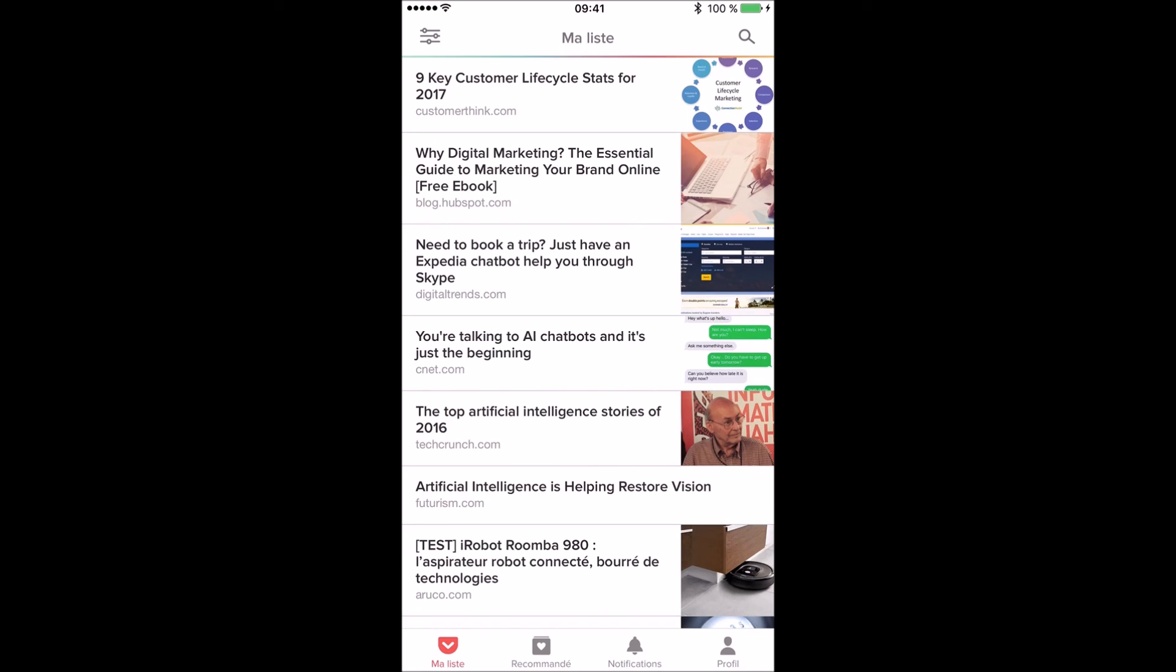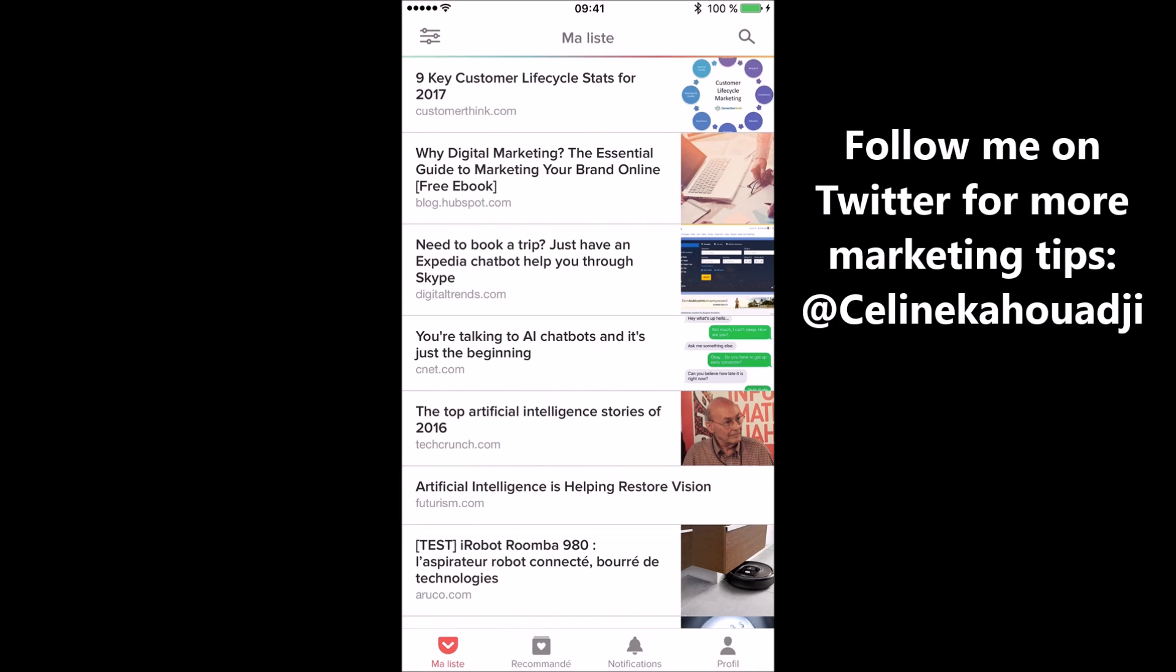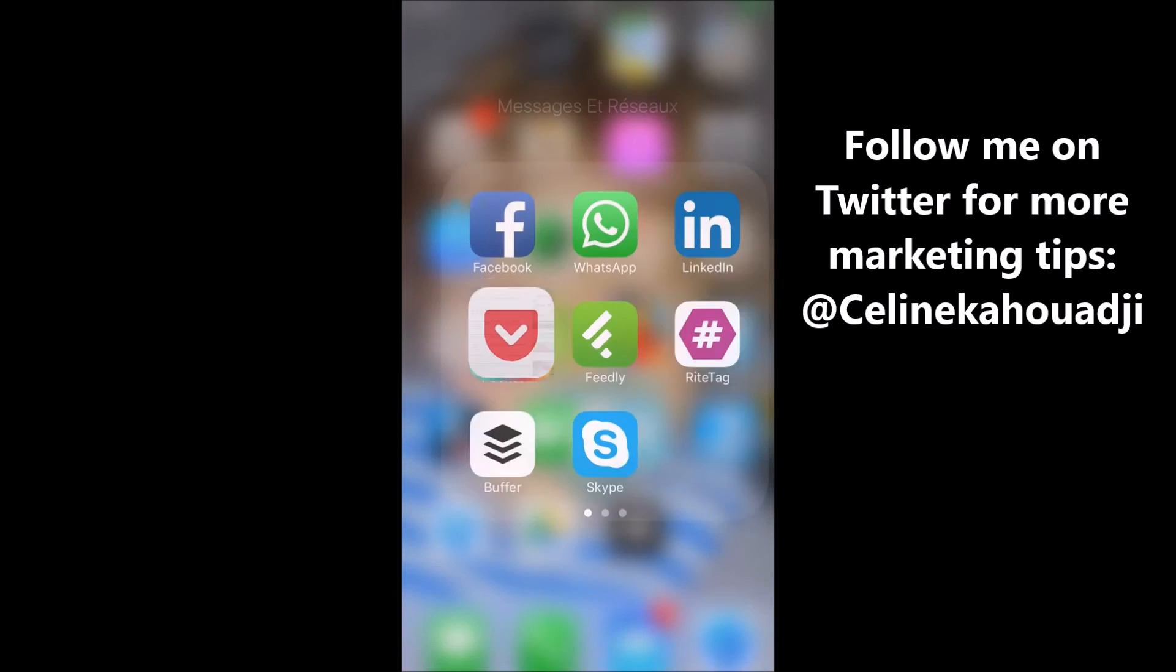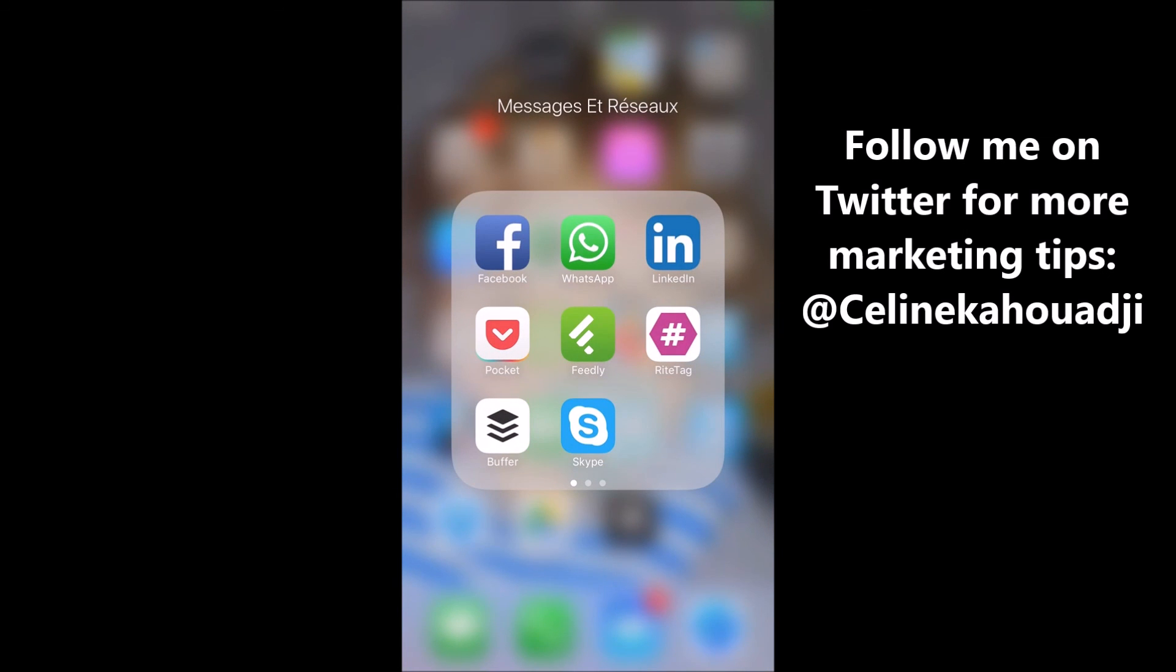This is how I use Pocket to save all my content from various sources and post it to my social media using the integration with Buffer automation tool. Next time I will show you how I use RiteTag to ensure my posts are actually reaching my audience. Thanks for watching.